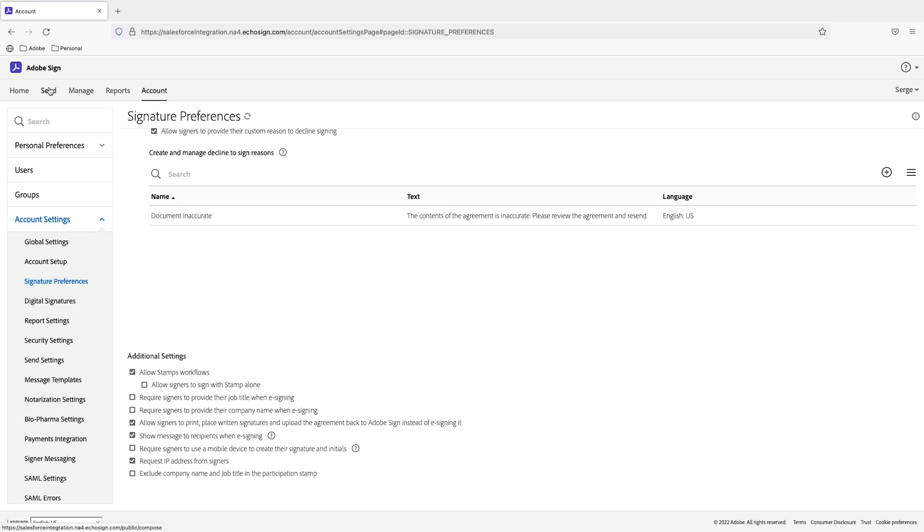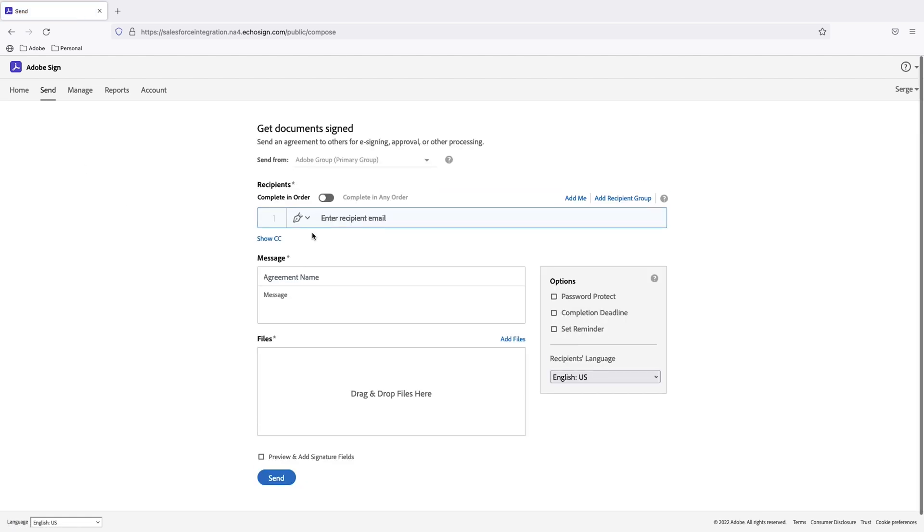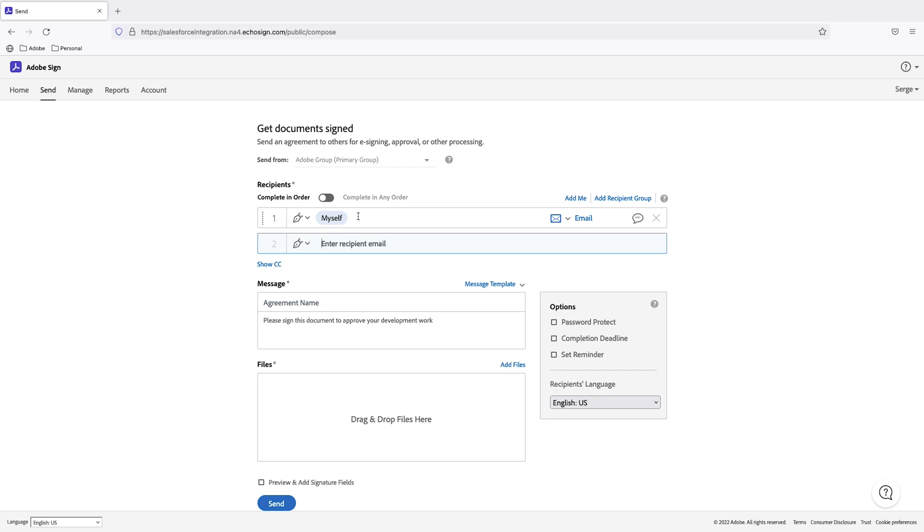From here I'll click on my send tab and I'll just start a simple signing ceremony. The first thing I'll do is I will capture my email address or I can just type in myself so that I can sign the document electronically.